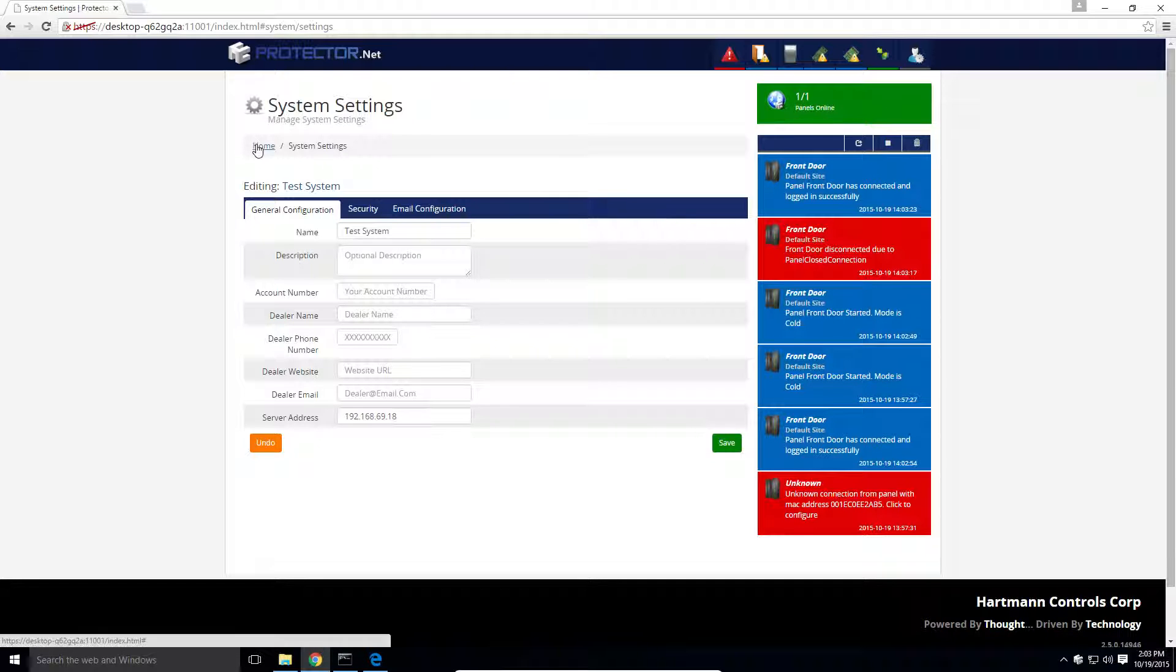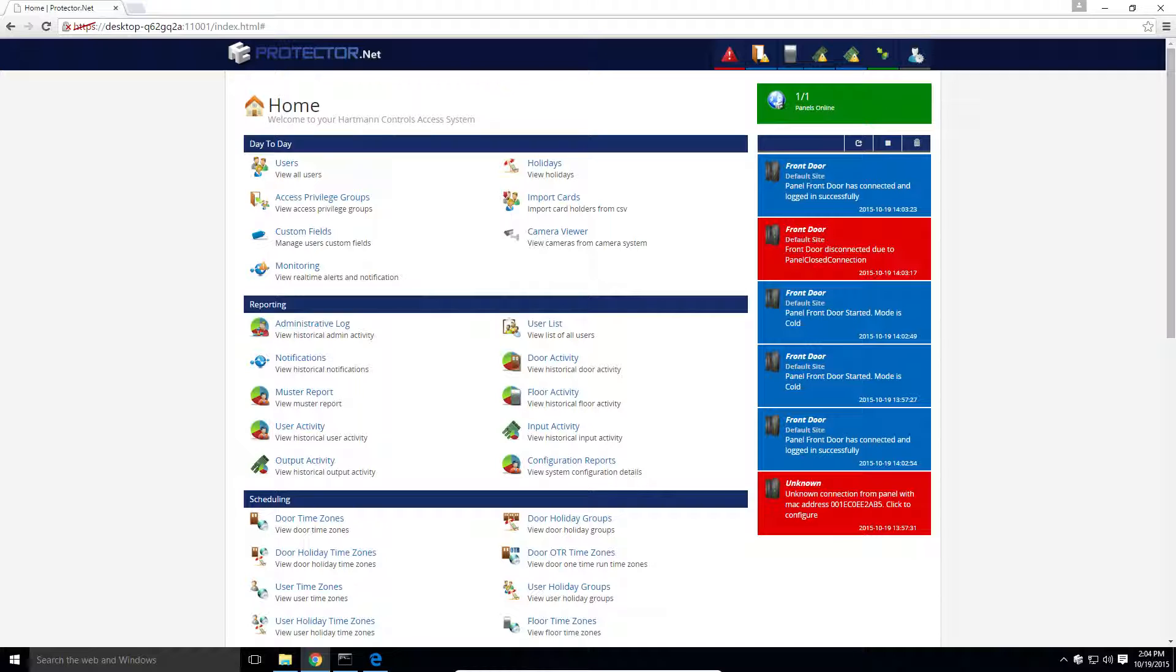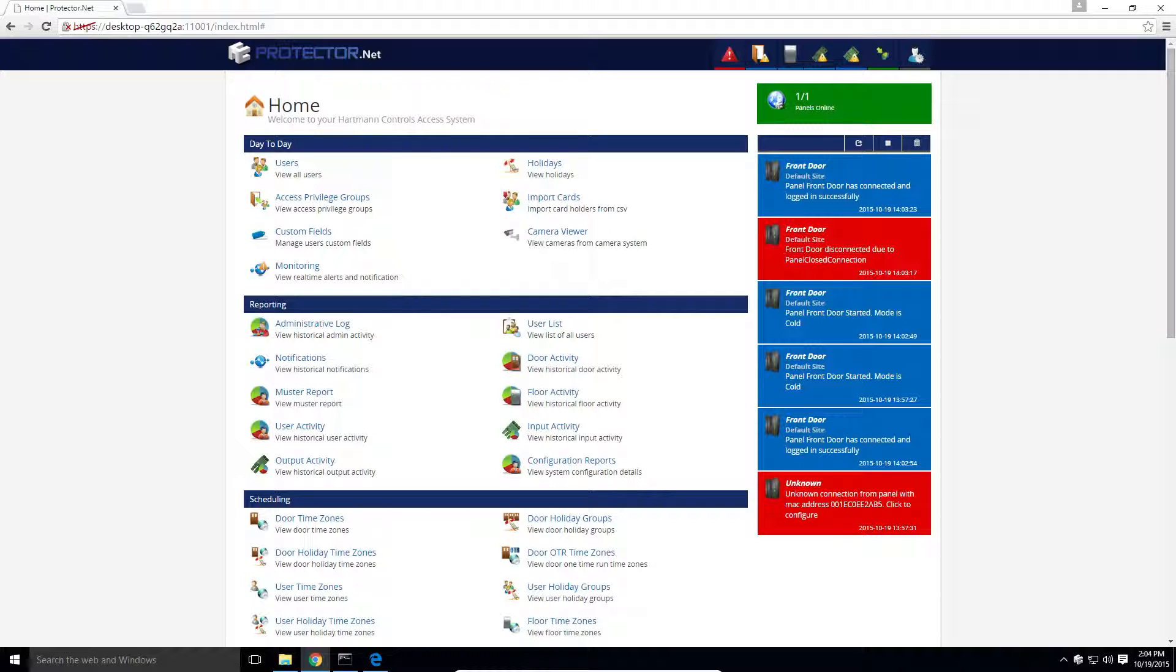Our panel is now online, and that concludes this tutorial. Check out our next video where we'll show you how to add a door and configure door specific options.